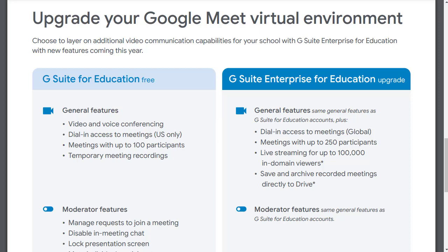However, if your school uses the free version of the Google tools, then the attendance feature will not be available for you. So in this video, we're going to take a look at one possible workaround to collect attendance during a Google Meet and to track that attendance over time.